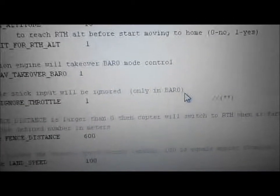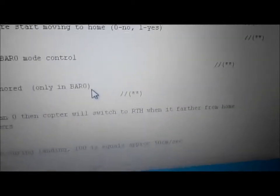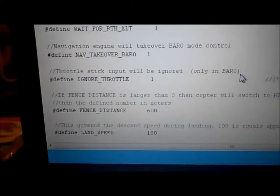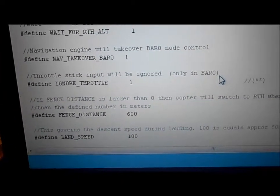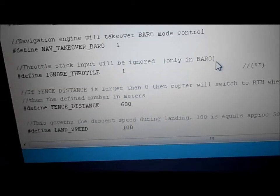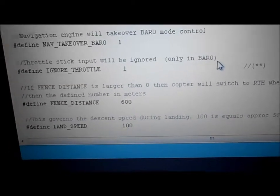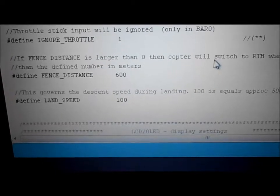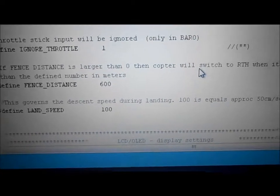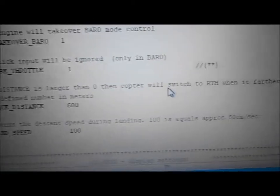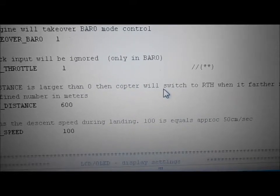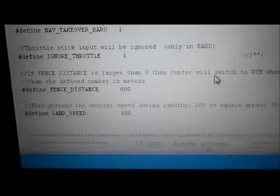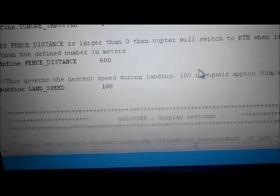Fence distance — the craft will switch to return to home if it's farther from home than the defined number in meters, which is 600. Land speed descent during landing is set at 100, which equals 50 centimeters per second. I left mine at 100, just the way it was.